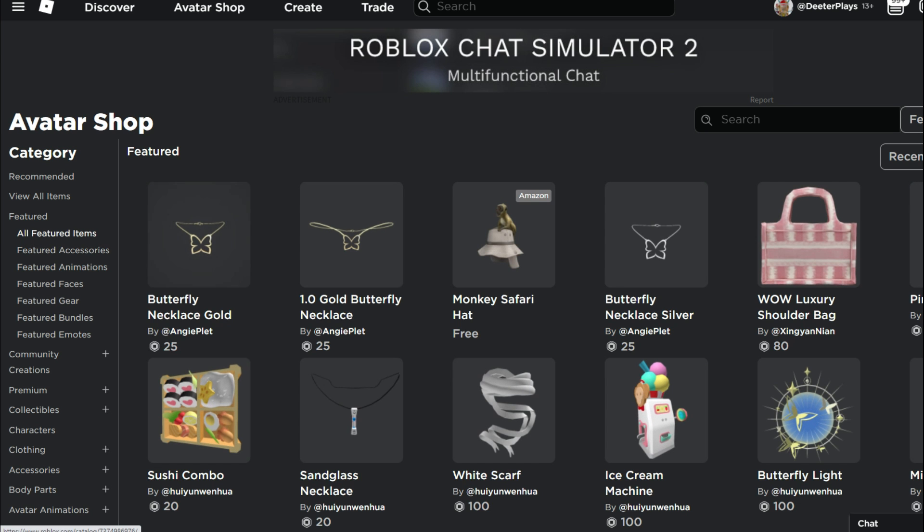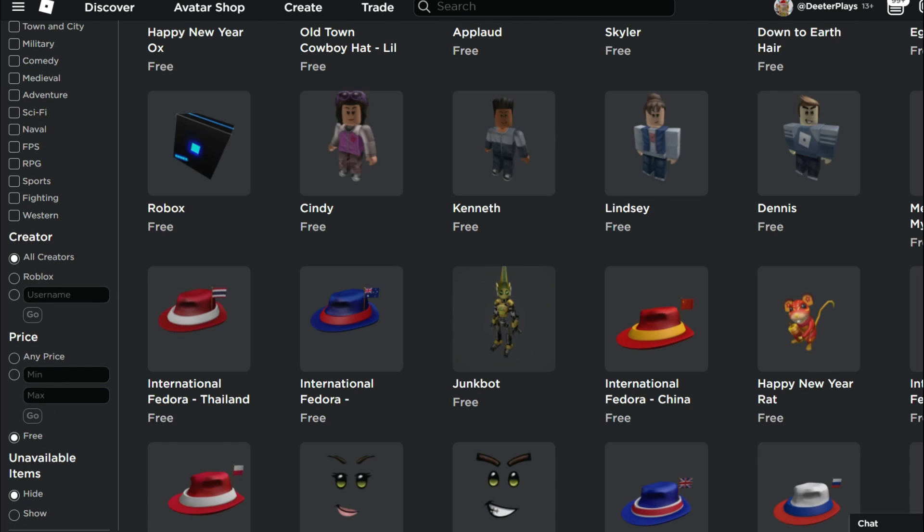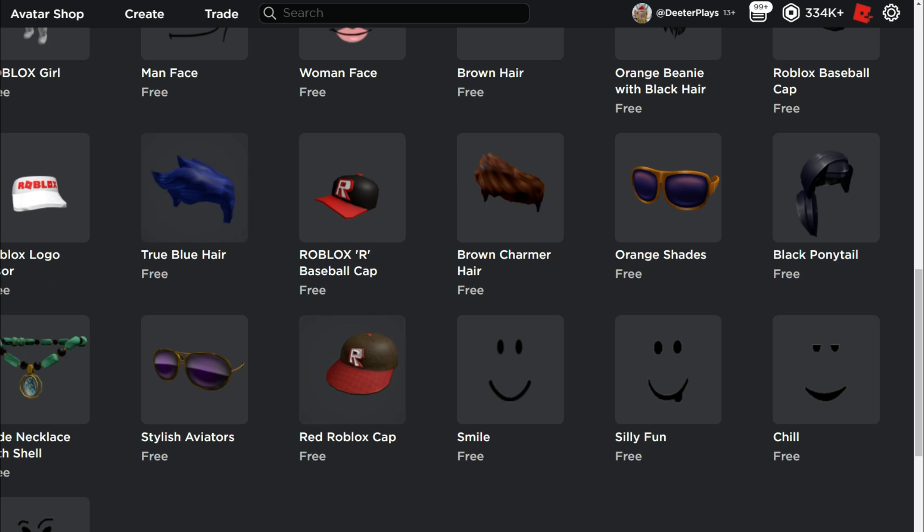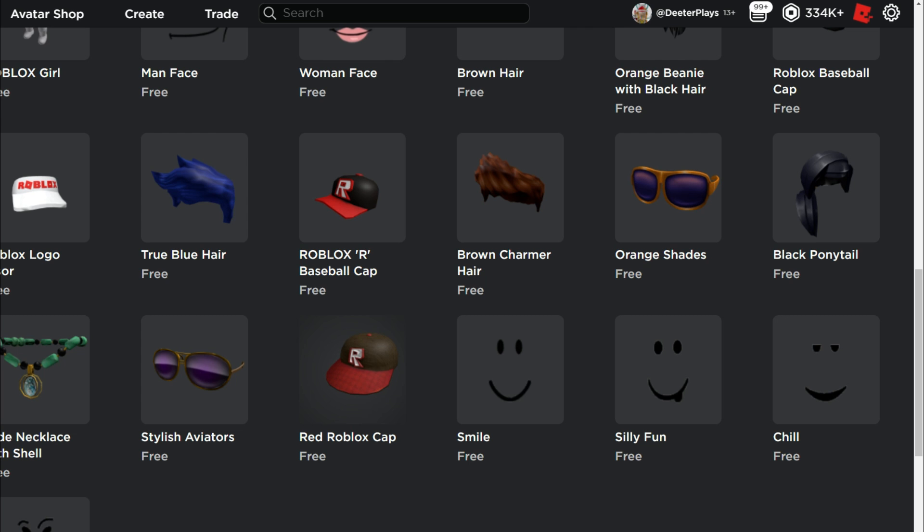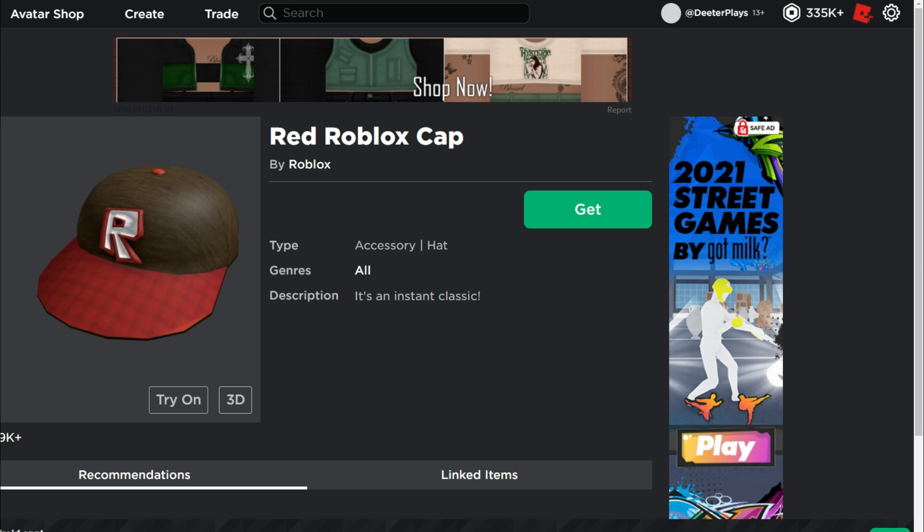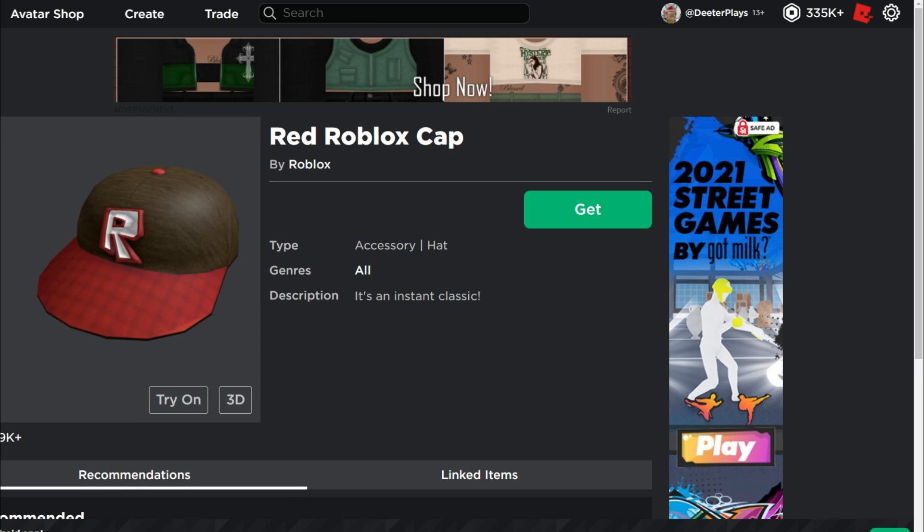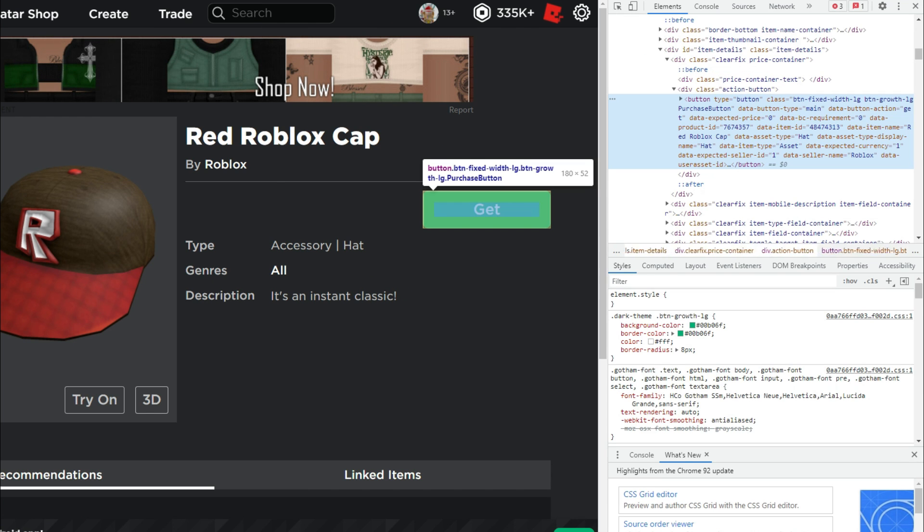So over here in the avatar shop, we're going to go to these free items here and you need to find a free item that you don't already have. Like right here, this Red Roblox cap, I don't have this. You can see it says get, I don't have the item owned. You're going to have to do this with an item that you don't own. And then over the get button, right click on it and then go down to inspect element.